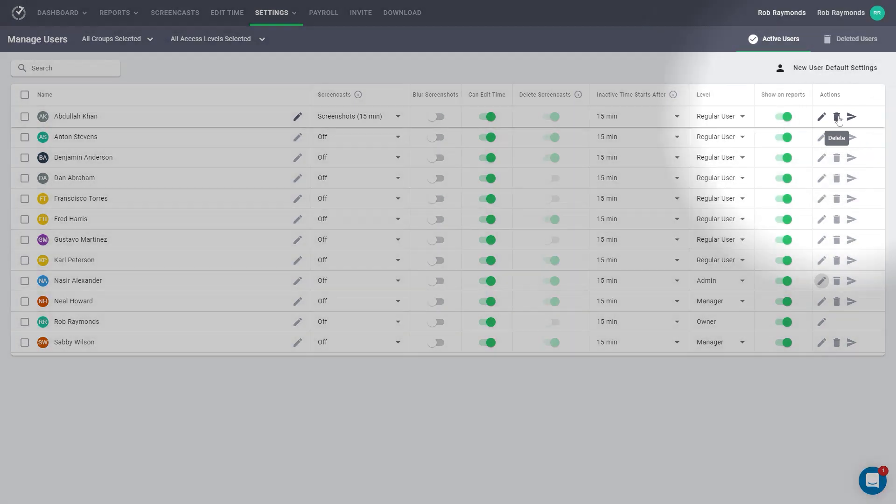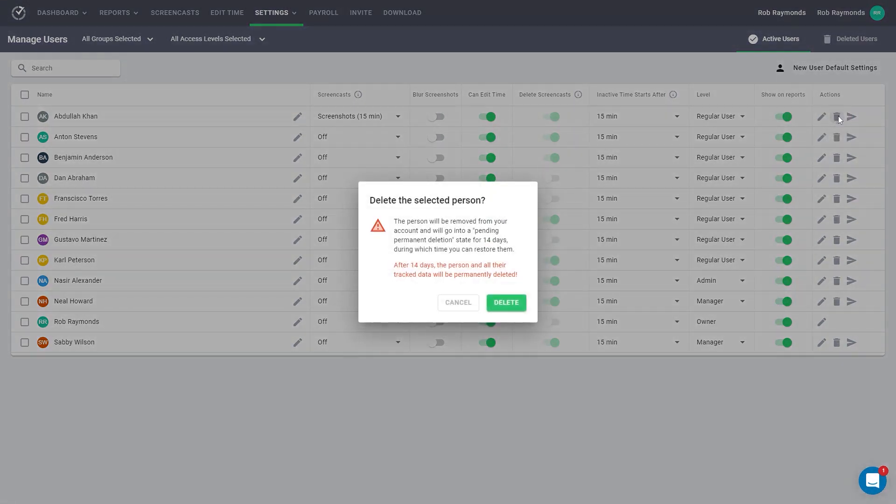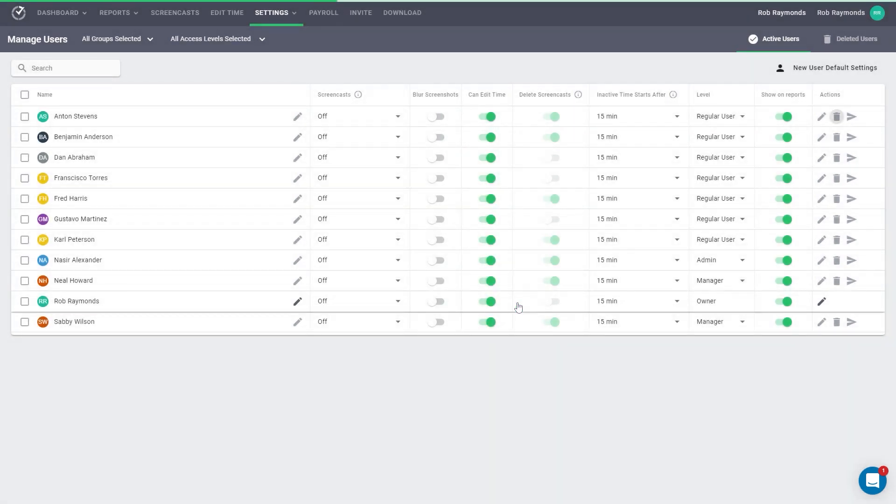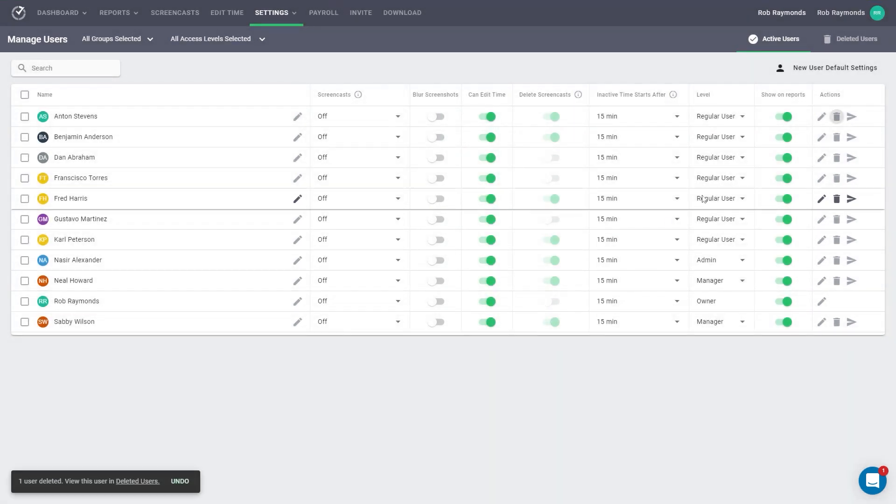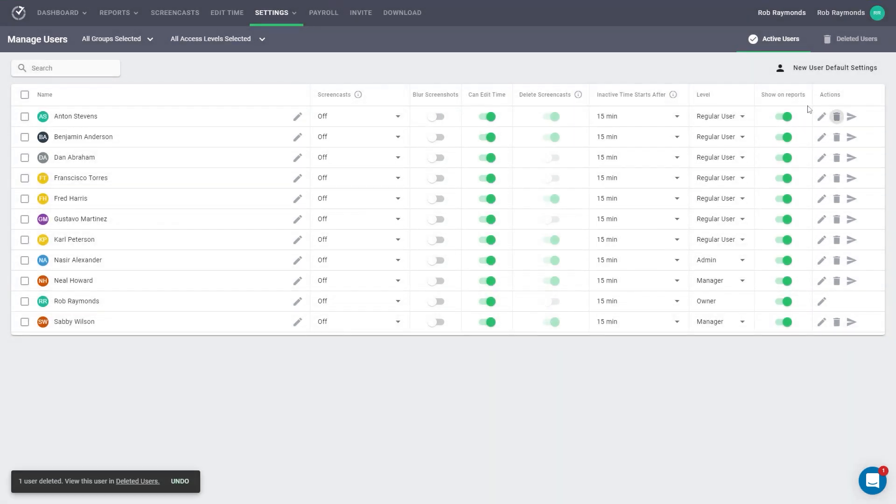If you delete a user, they will be sent to the deleted user page. You'll get a notification that deleted users will be permanently removed after 14 days and you will not be able to restore them after that time. If you want to restore the user,